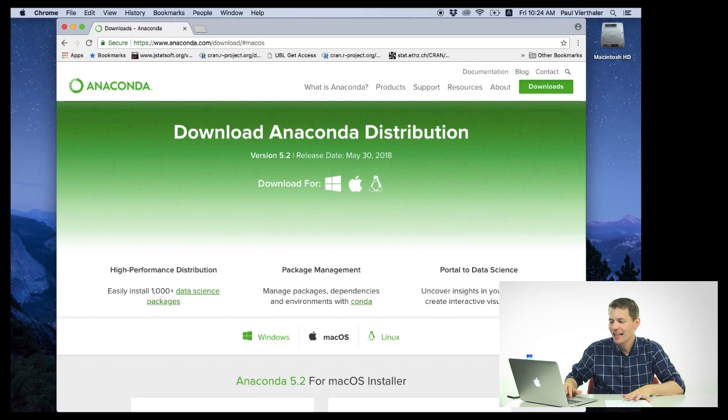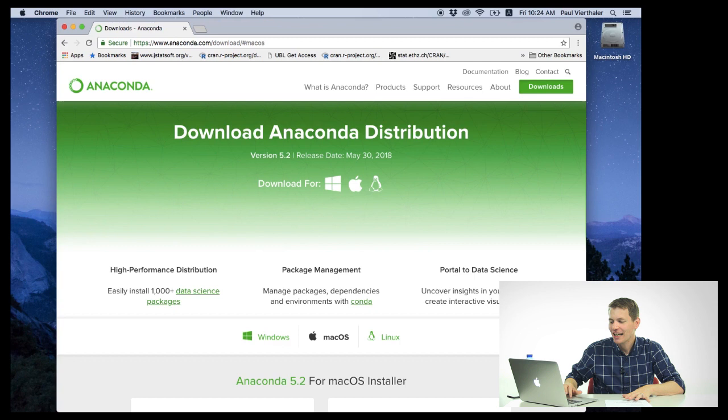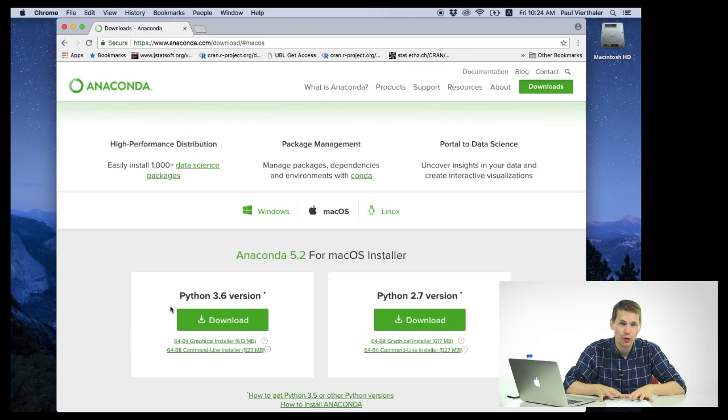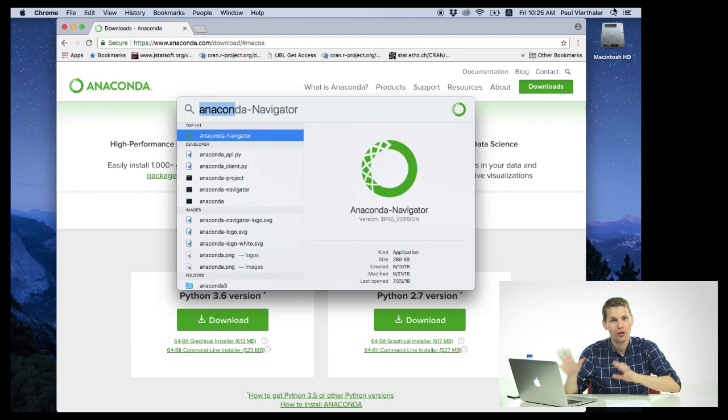In order to install this program, you can just go to anaconda.com slash downloads and go down to the Python 3.6 version. We're using 3.6 instead of 2.7 because it's much more up to date. Once you've downloaded and installed this, you need to launch the Anaconda Navigator.